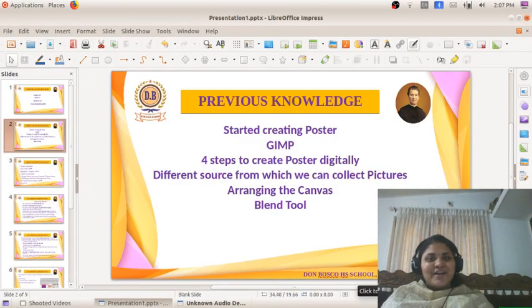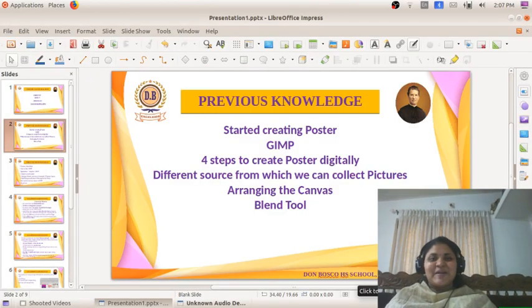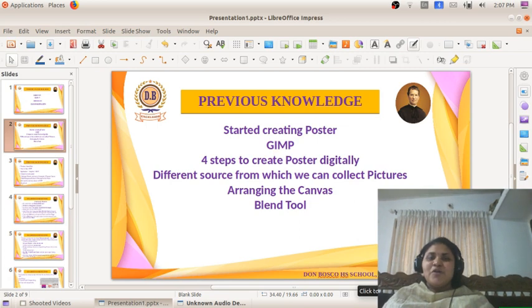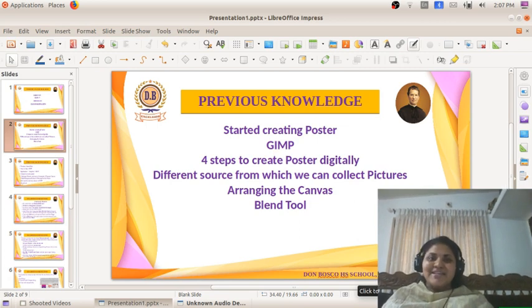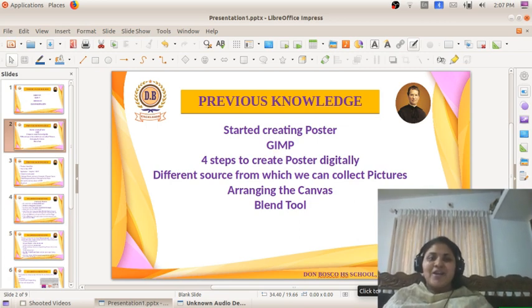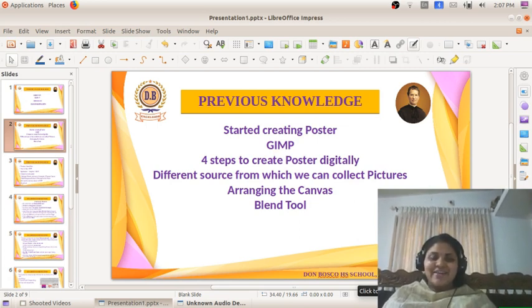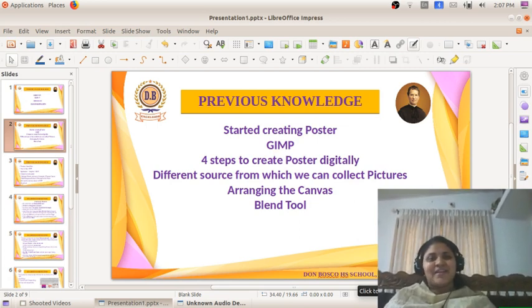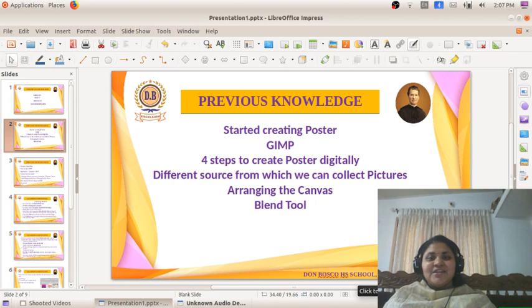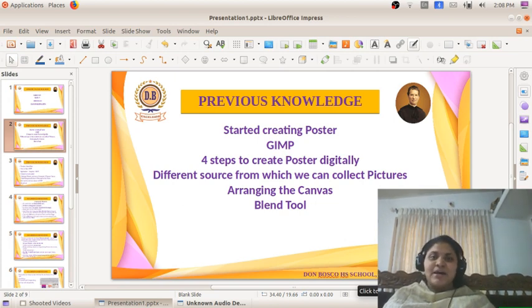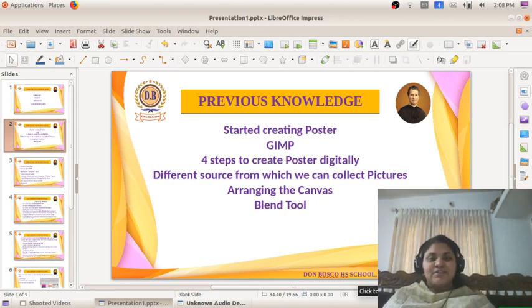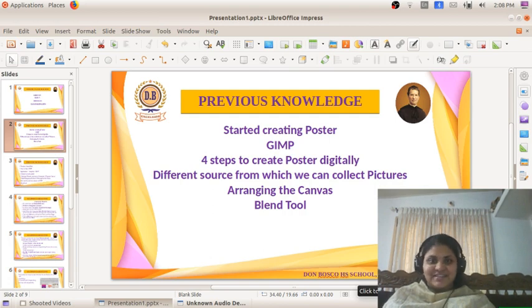Hello everyone, welcome back to ICT class, hope you are fine and safe. Let's recall what important things we discussed in the last class.